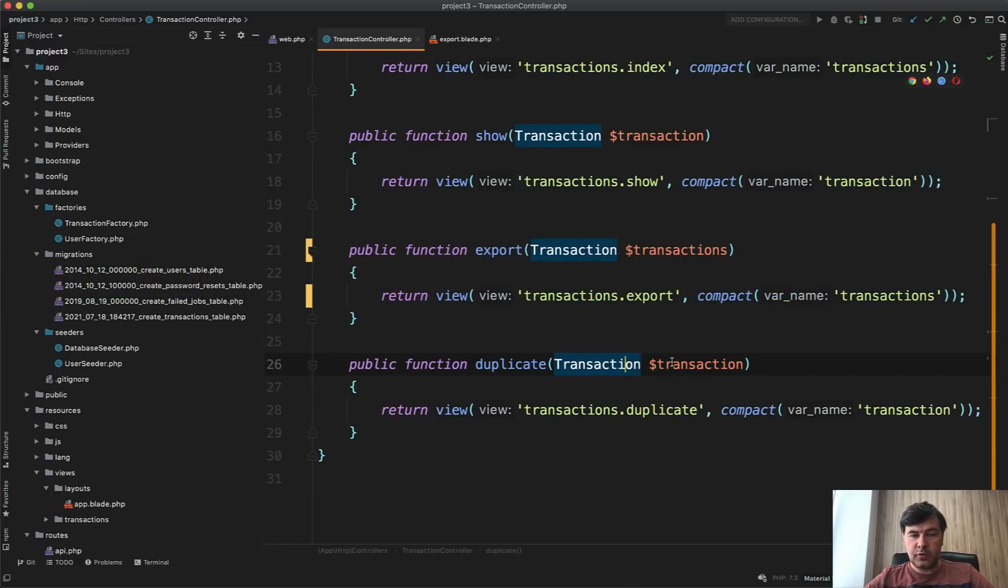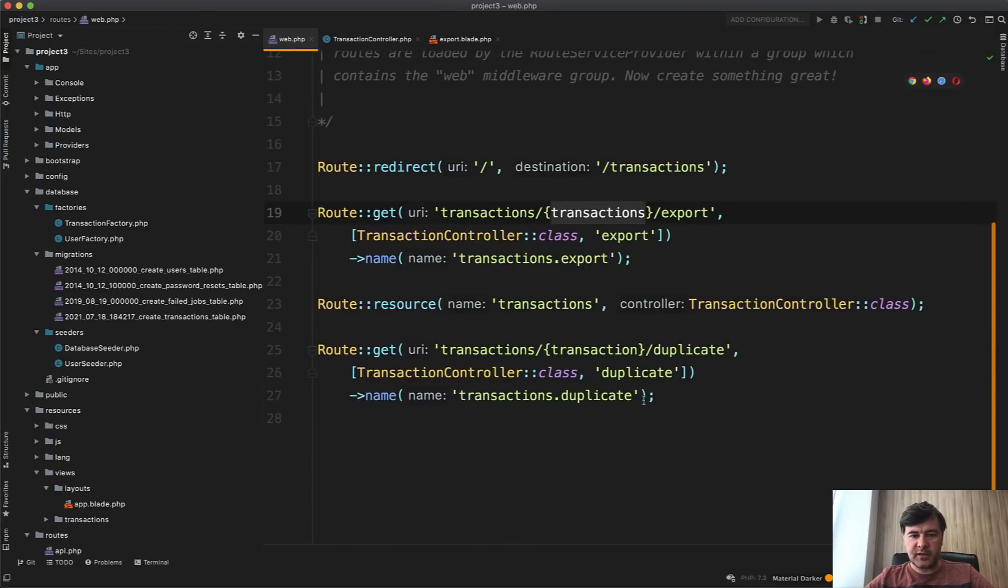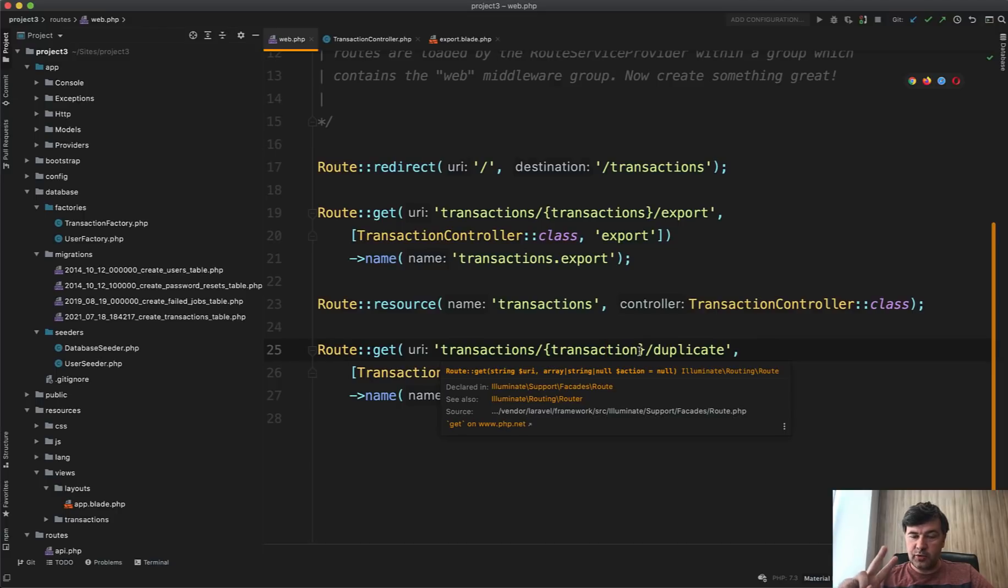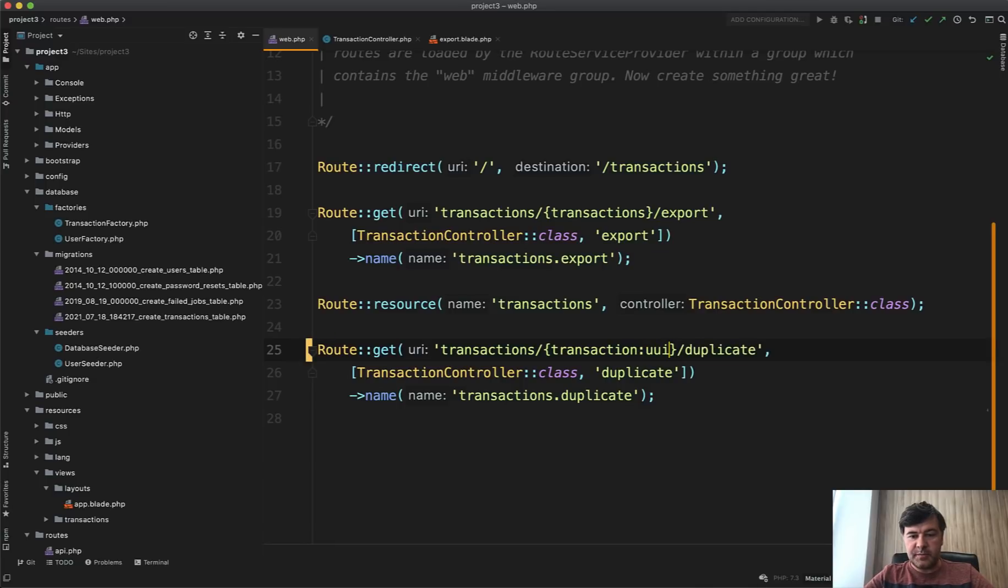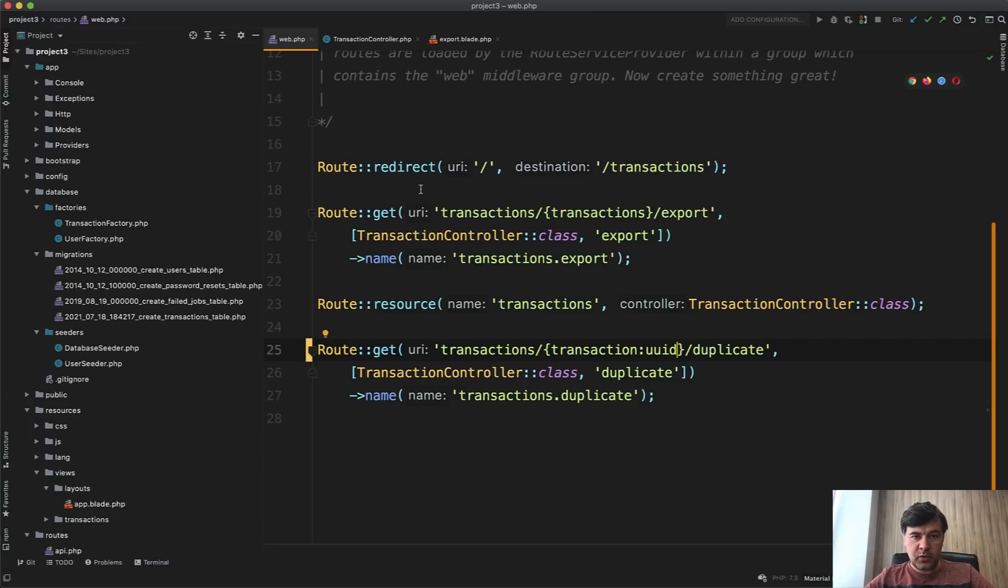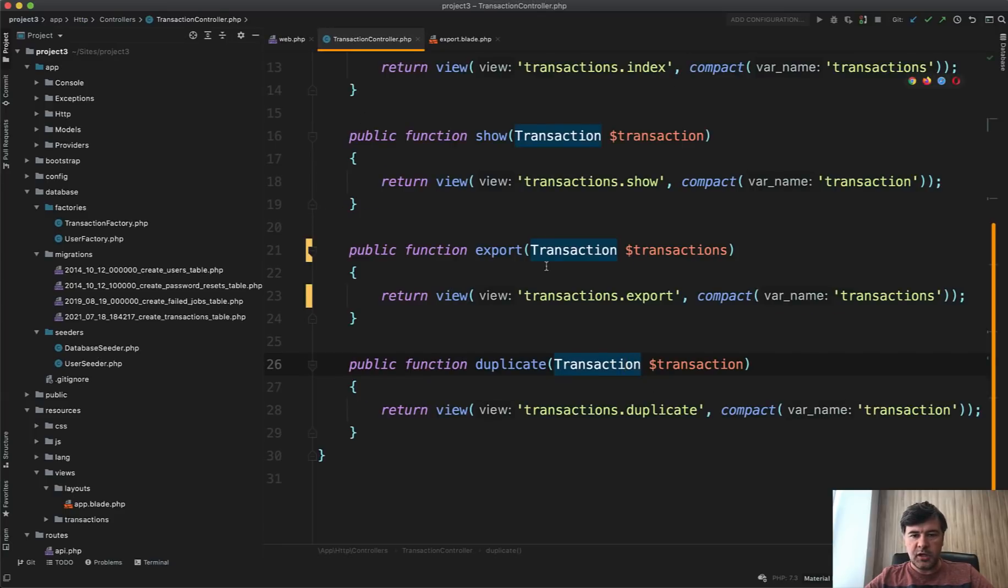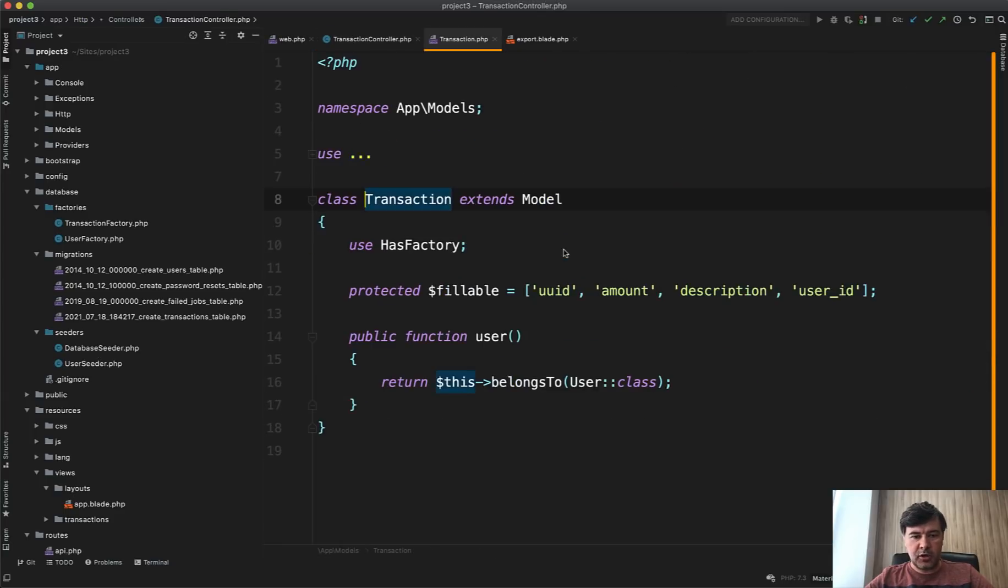And task number three was about different parameter UUID and assigning that to the transactions route model binding here. So by default, route model binding happens with ID field. And we didn't specify that in the routes web. So the correct answer, or there are actually two correct answers possible. And a lot of you mentioned that in your pull requests.